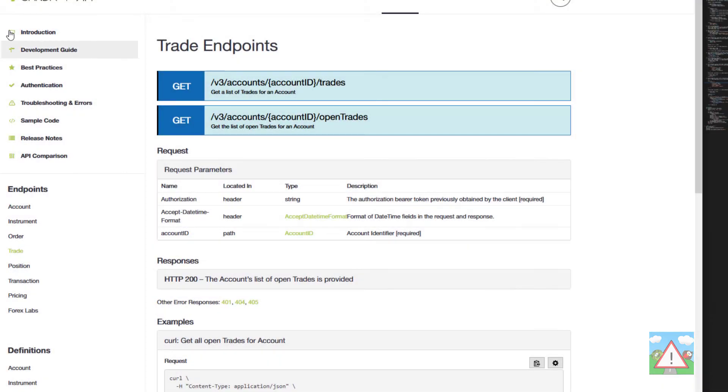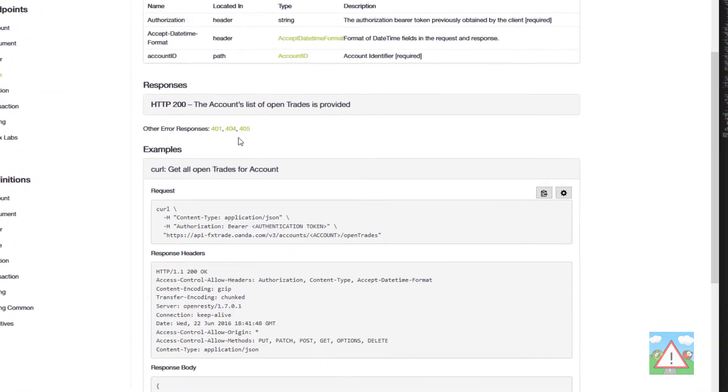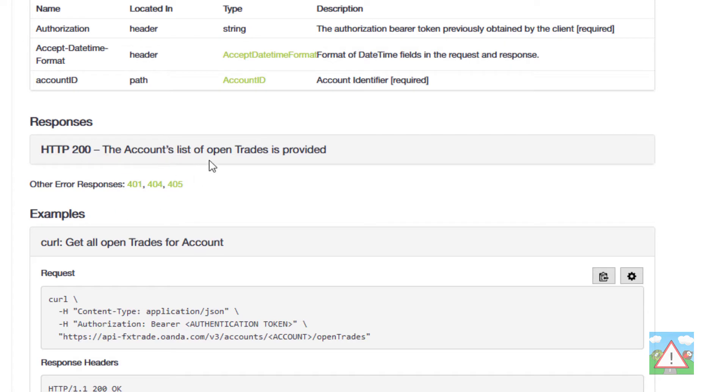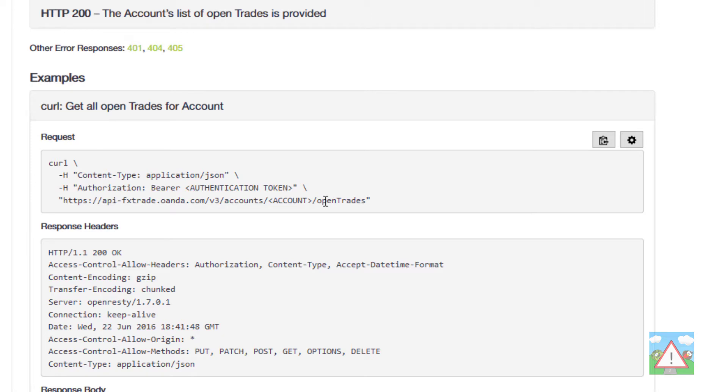Back on the documentation for the Oanda API here we can see under the trade endpoint that we can get using the GET verb the open trades for an account. You should be familiar with this by now but the 200 is the response that we get when we actually make a successful request to the API. Further down we've got this example where I get all of the open trades for an account. It's really easy - the URL is just the accounts, the account ID, and then the open trades.